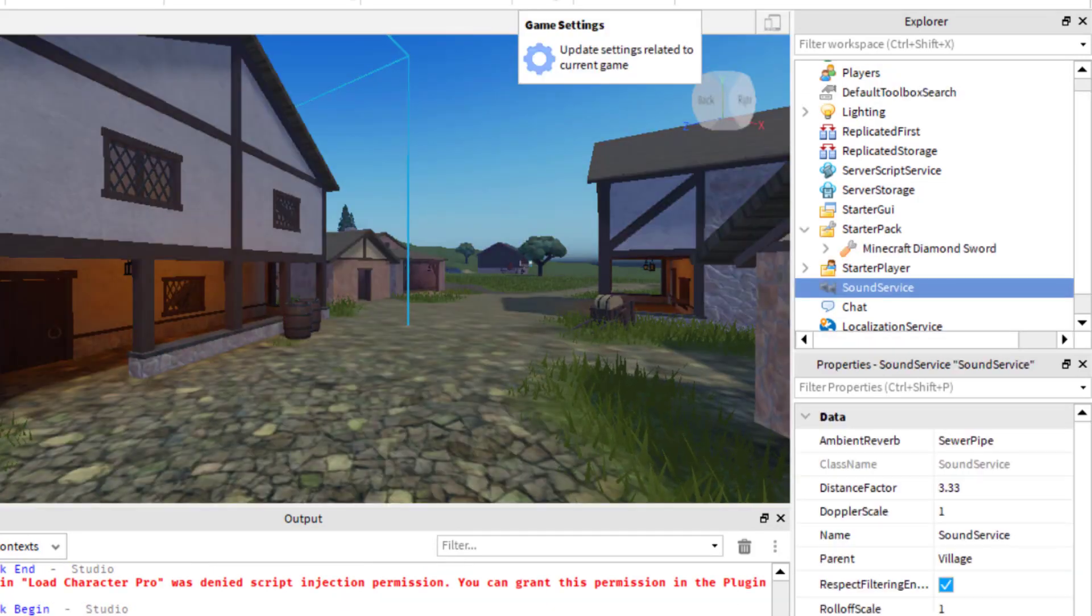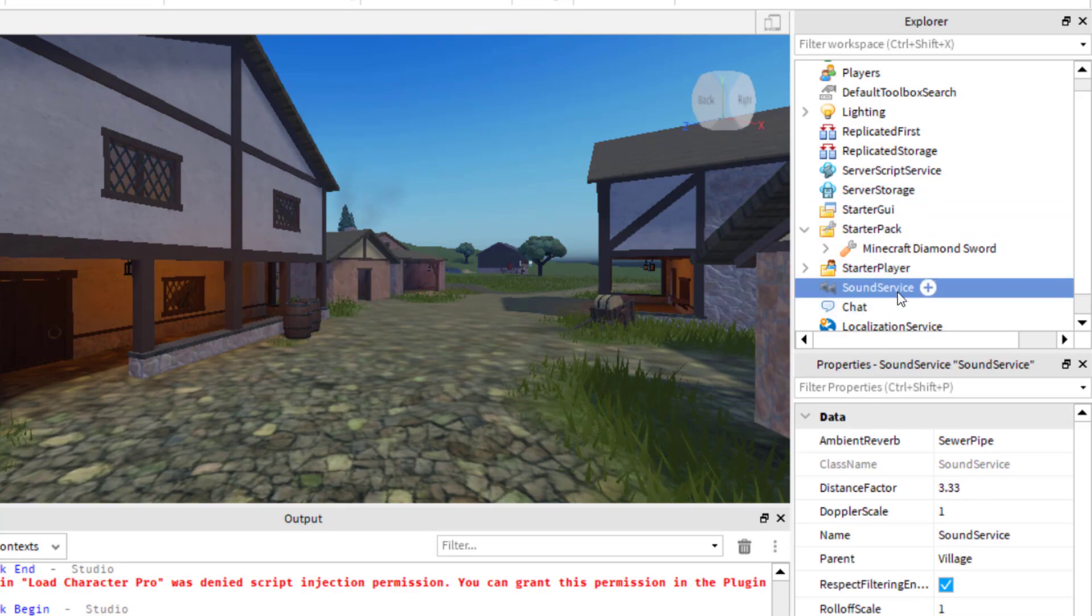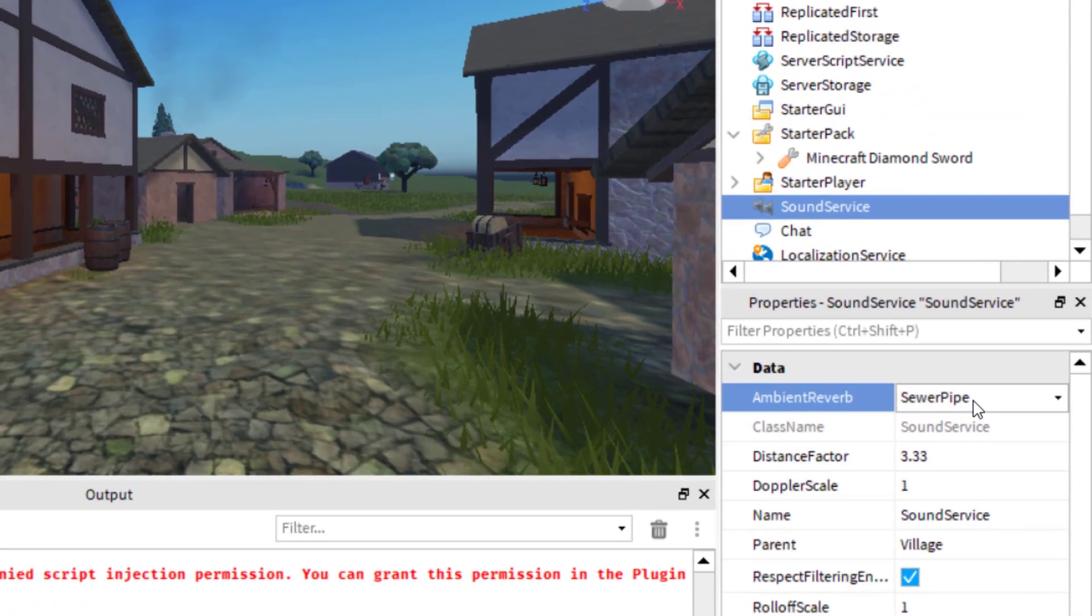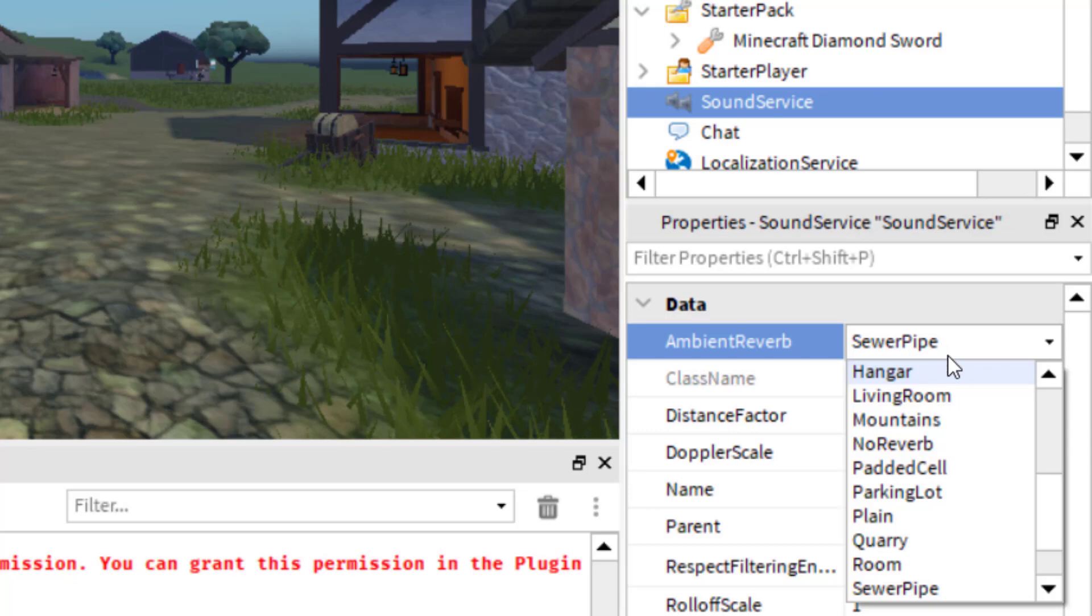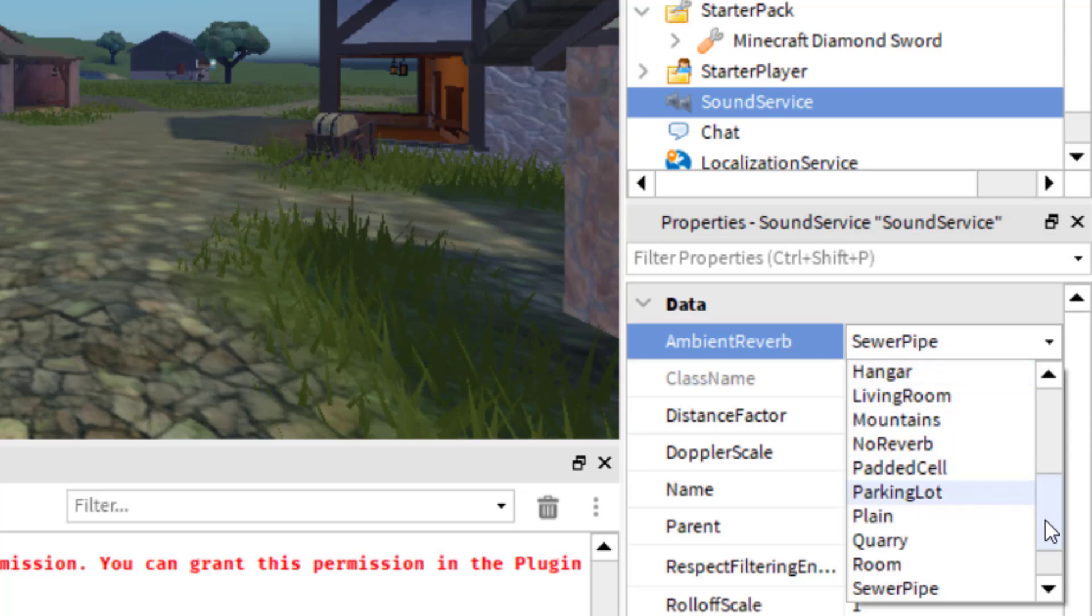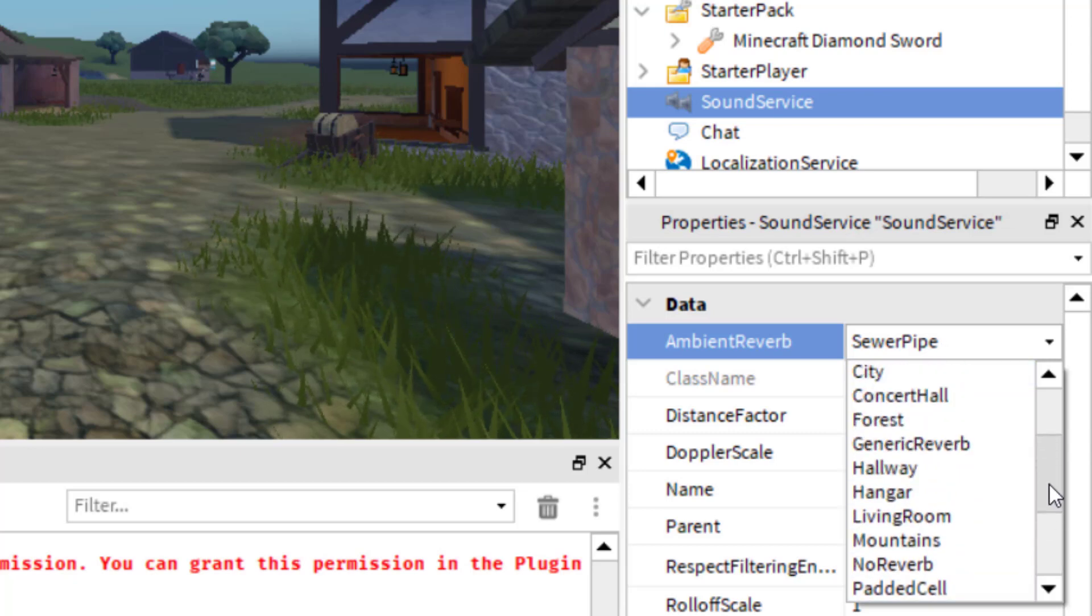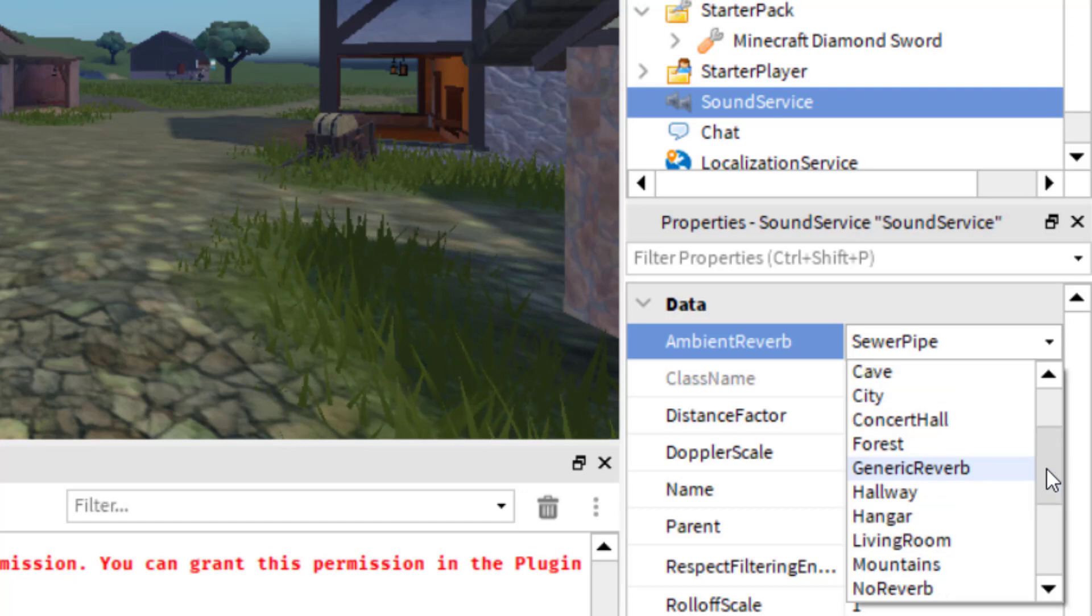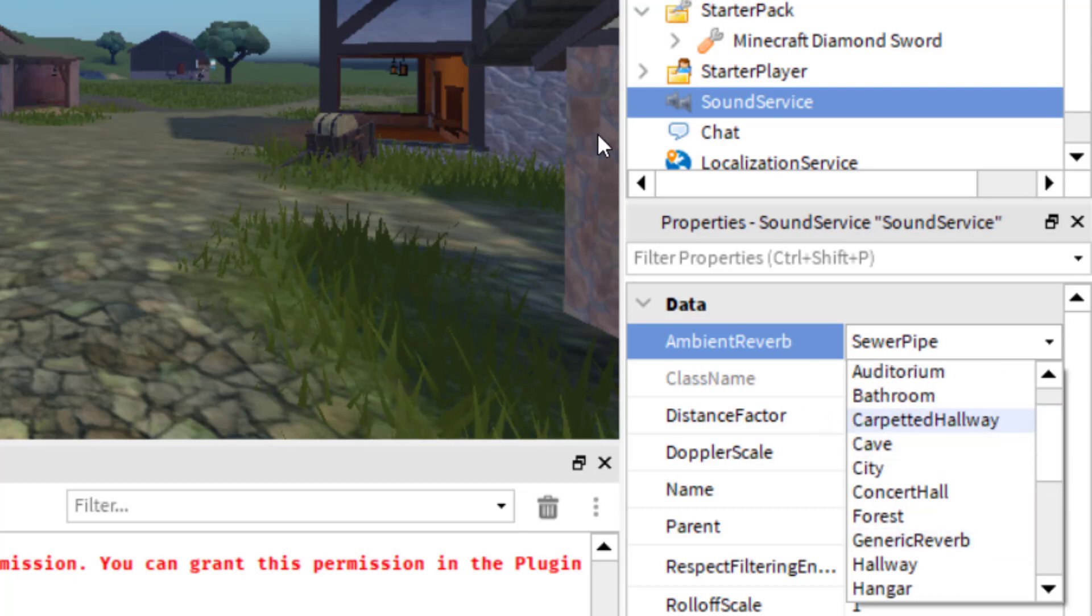These echo effects will work throughout the entire game. You can experiment with the different kinds. You would just select the ones that you like and then test play the game so you can see what it sounds like. There's one even here that's called Generic Reverb, and that might be good for most settings. Once you have your selection...